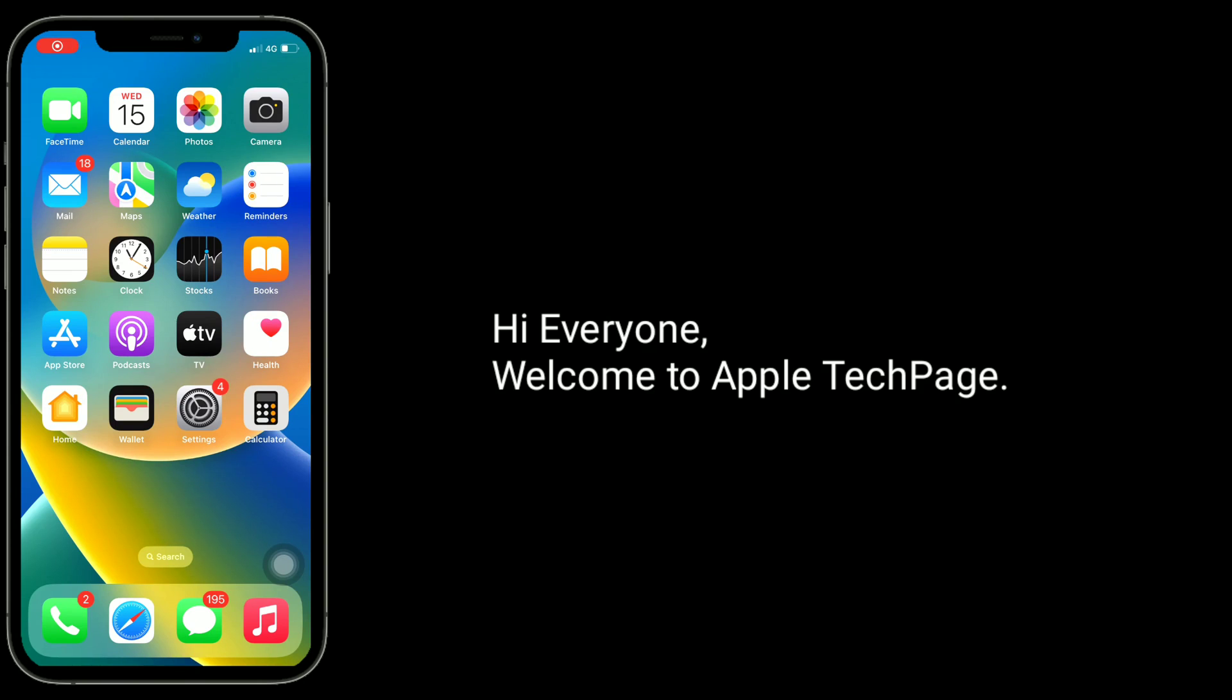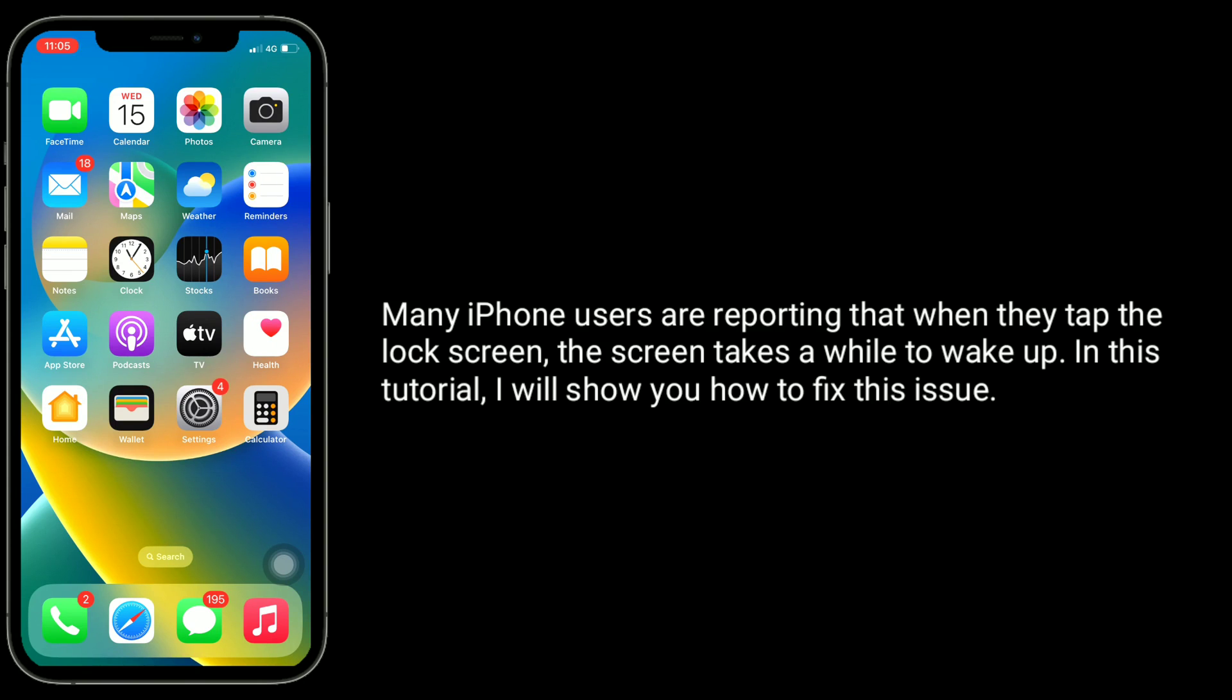Hi everyone, welcome to Apple TechPage. Many iPhone users are reporting that when they tap the lock screen, the screen takes a while to wake up. In this tutorial, I will show you how to fix this issue.